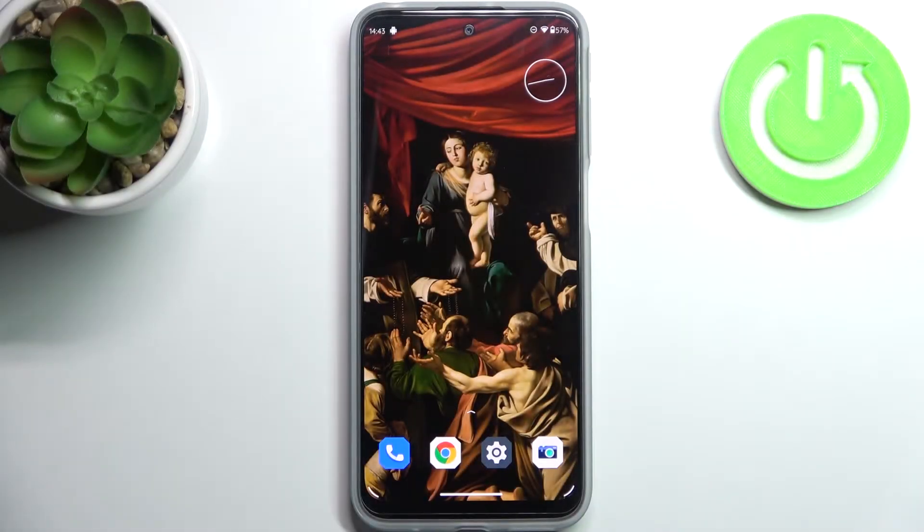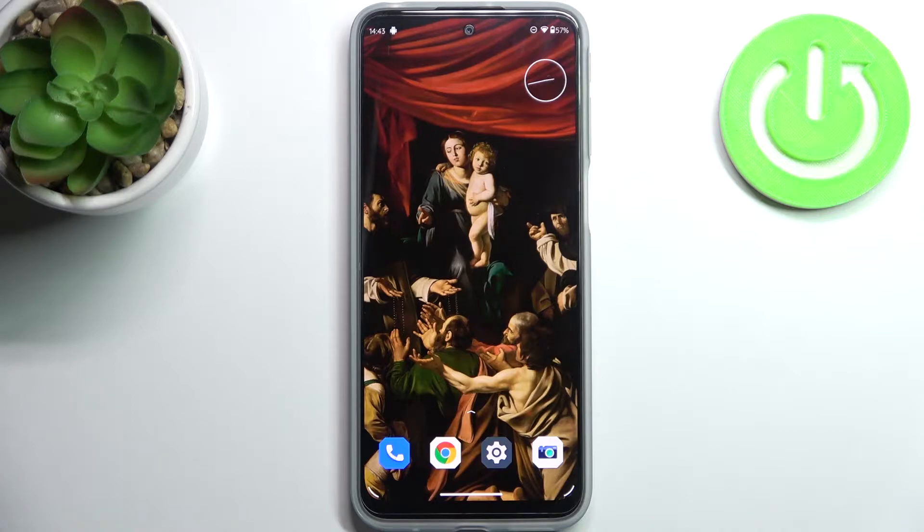Here I have Motorola Moto G31 and today I'm going to show you how to enter test mode on this device.